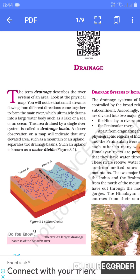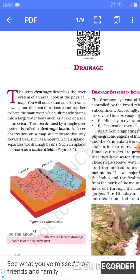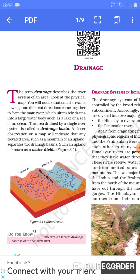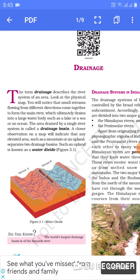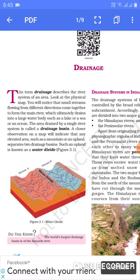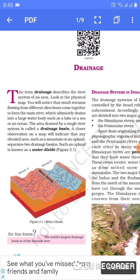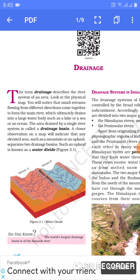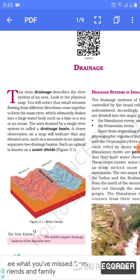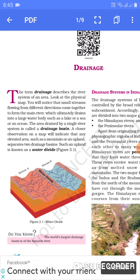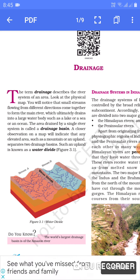Look at the physical map, as in our previous video on the physical features of India. You will notice that small streams — choti-choti jhaarne aur nadiyan — flowing from different directions come together, which ultimately drain into a large water body such as a lake, or a sea, or an ocean.